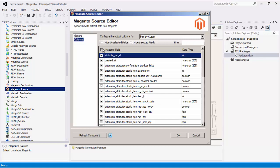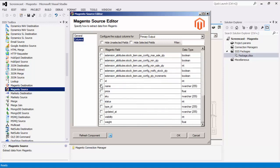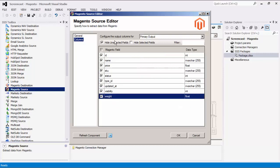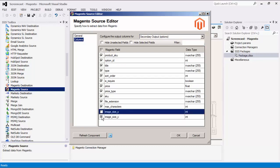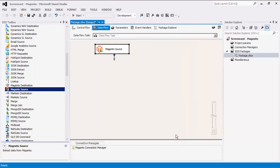We can now navigate to the Columns page to configure what fields we are reading from Magento. This will show you all available attributes from the object specified. Here you will notice that by default all the Magento fields are selected. This may not be the best practice. You should only select the fields that you need to use in the downstream pipeline components. As mentioned before, if any child objects were selected, the drop-down menu on the top of this page will have a secondary output column. Click OK to finish configuring the source component.